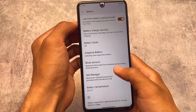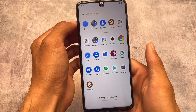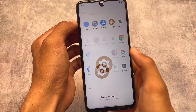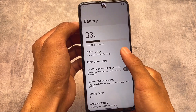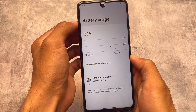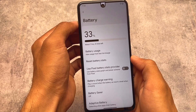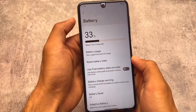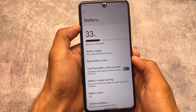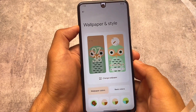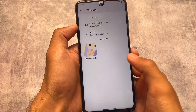Looking at the battery stats, you can change the view of the battery statistics — either from the last full charge or from the last 24 hours, whichever you prefer. That's a quite useful feature available in DubFest OS.